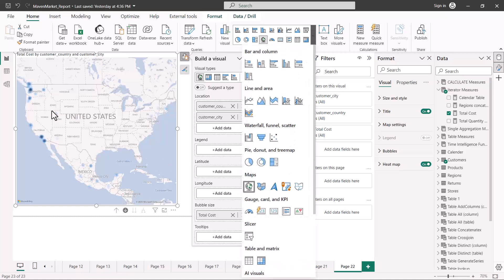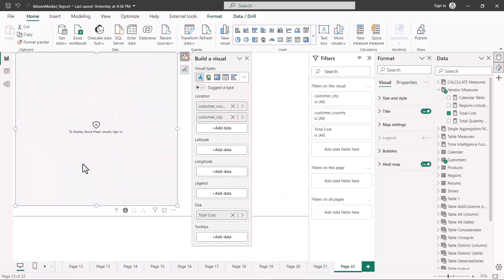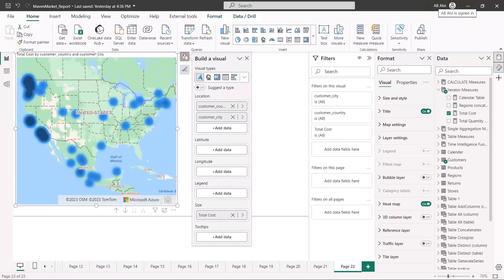There is another point map visual available: the Azure Maps visual. I'll select the Azure Maps option, but note that it requires you to sign in — you need to use your credentials to sign into the Power BI service environment. Now I've signed in with my credentials and you can see the Azure Maps visual on the canvas.